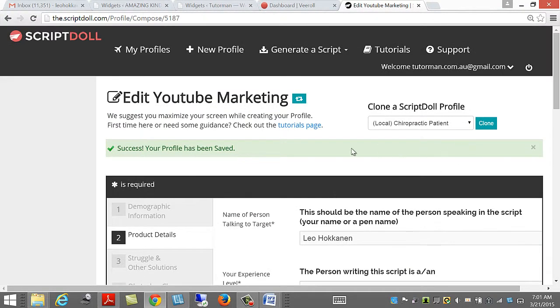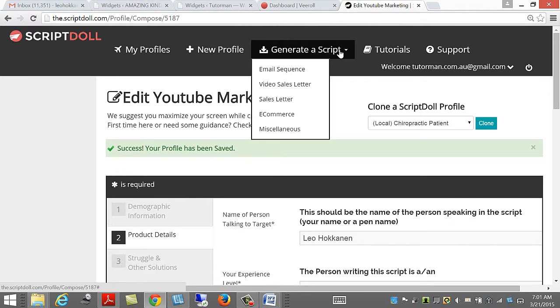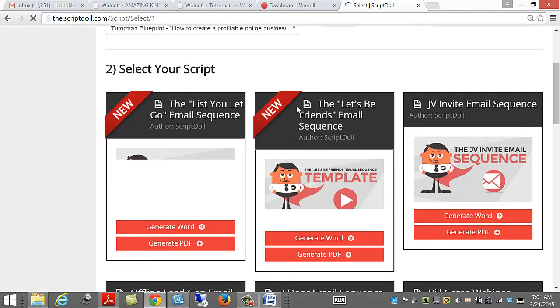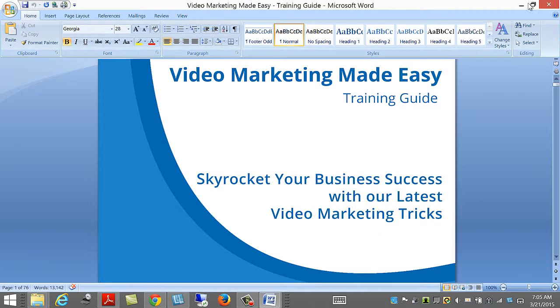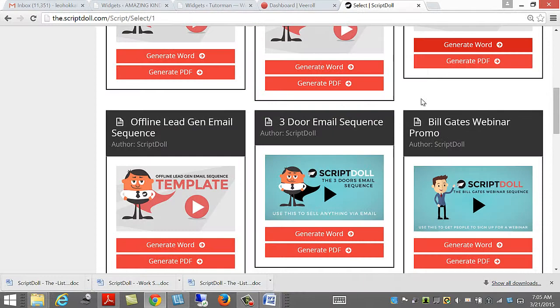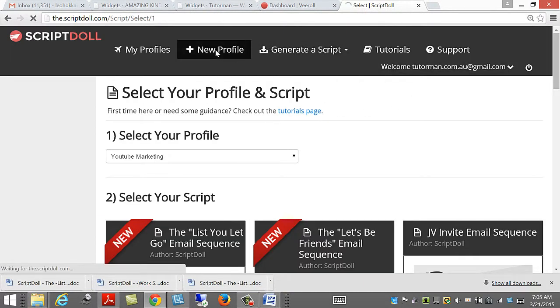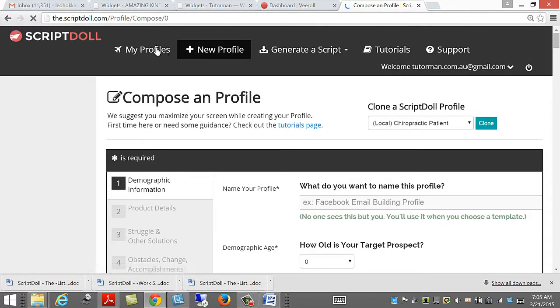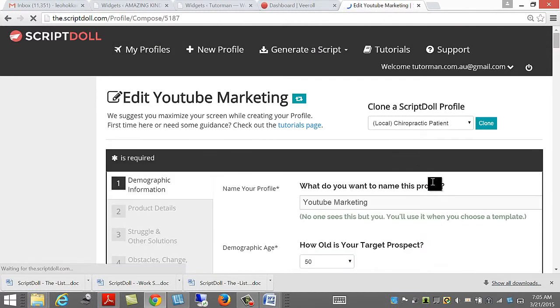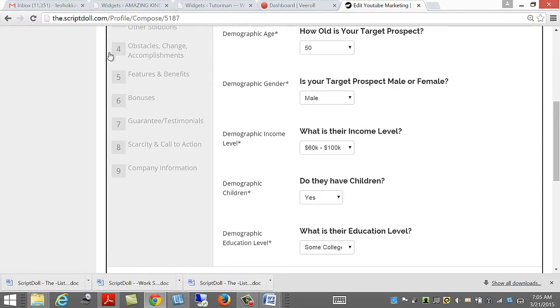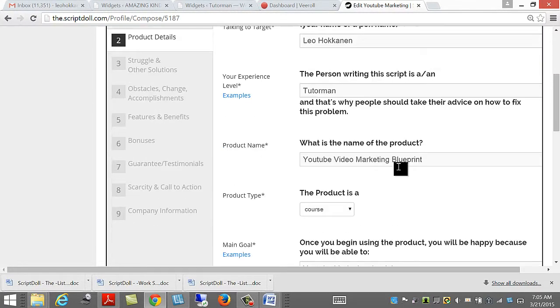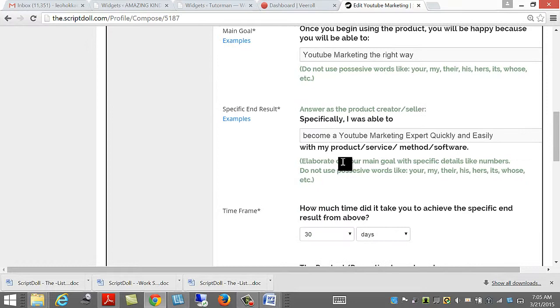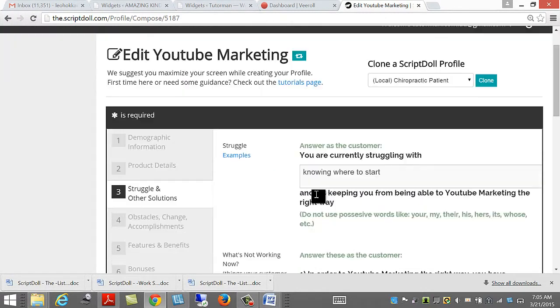All right, there I am, and it's been completed. To generate a script, it's this easy. Let's do the email sequence first. I just noticed something. So, I'm going to go back to my profile and edit product details. Struggle.